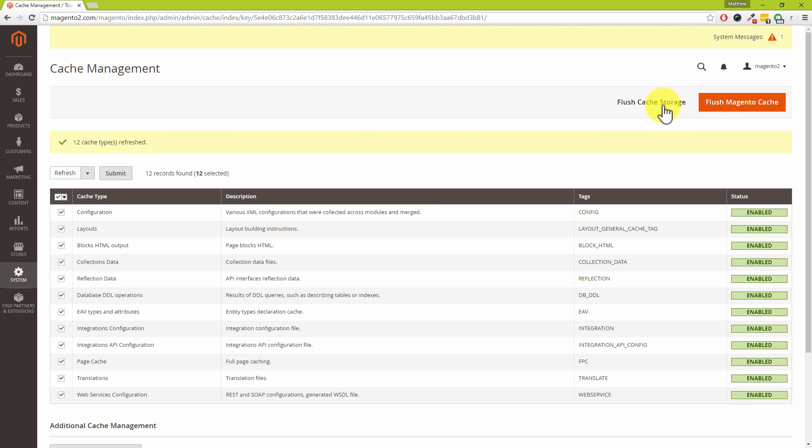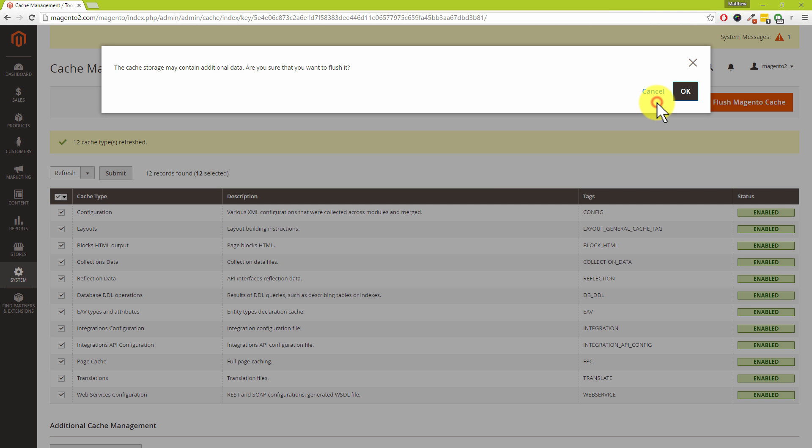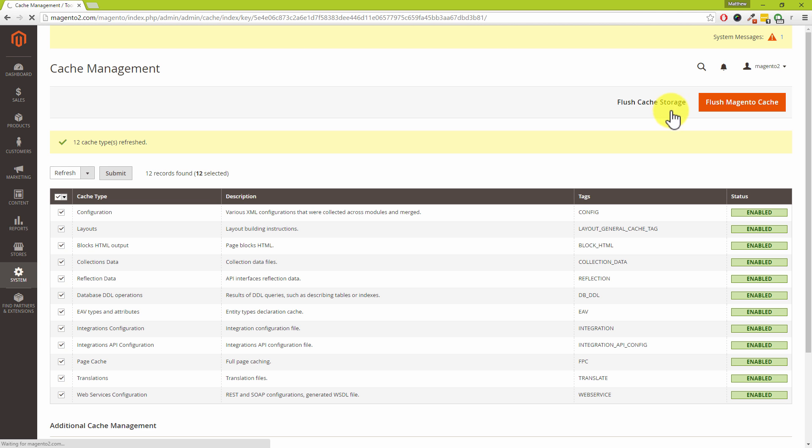We also have Magento's cache storage which we can flush by clicking on that link there. It doesn't look like a button okay so the right hand side that does look like a button but if you click on that one there you do get this pop-up and just click on okay on there.